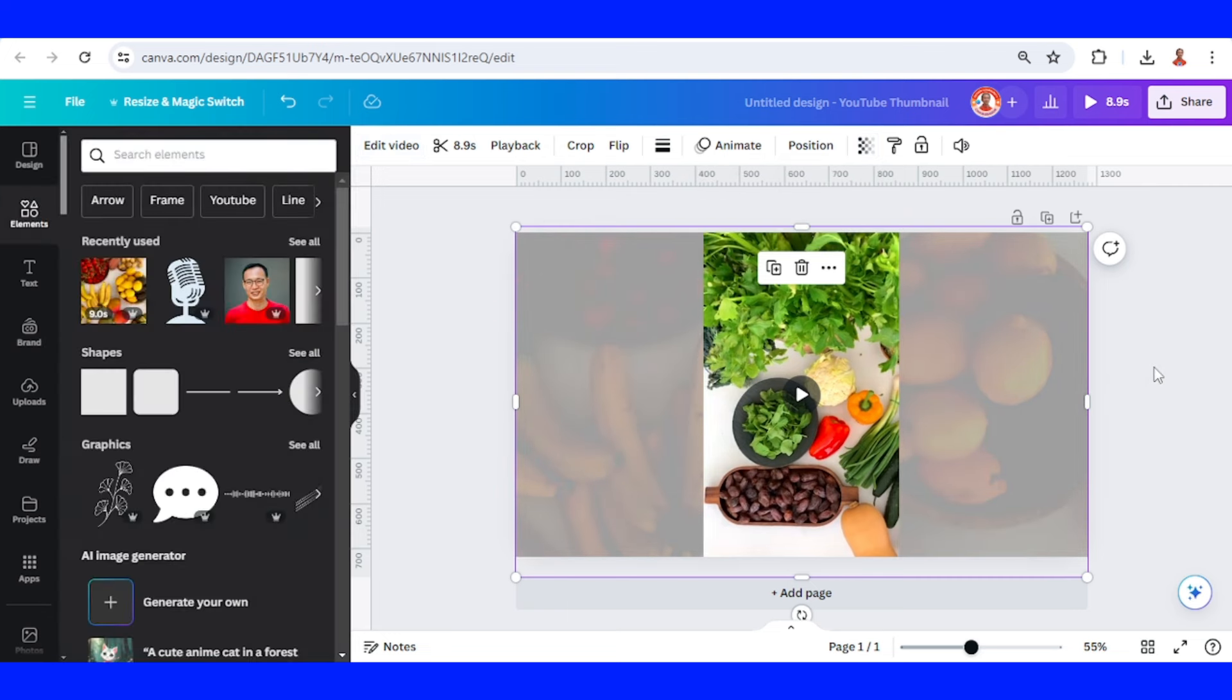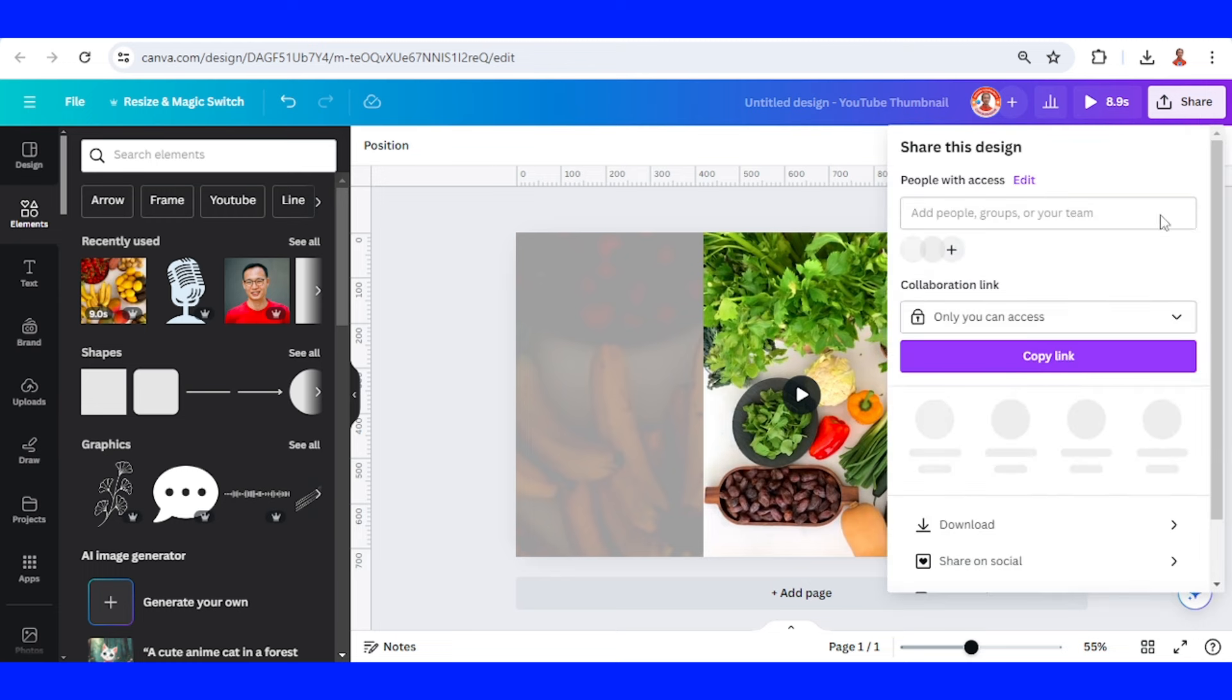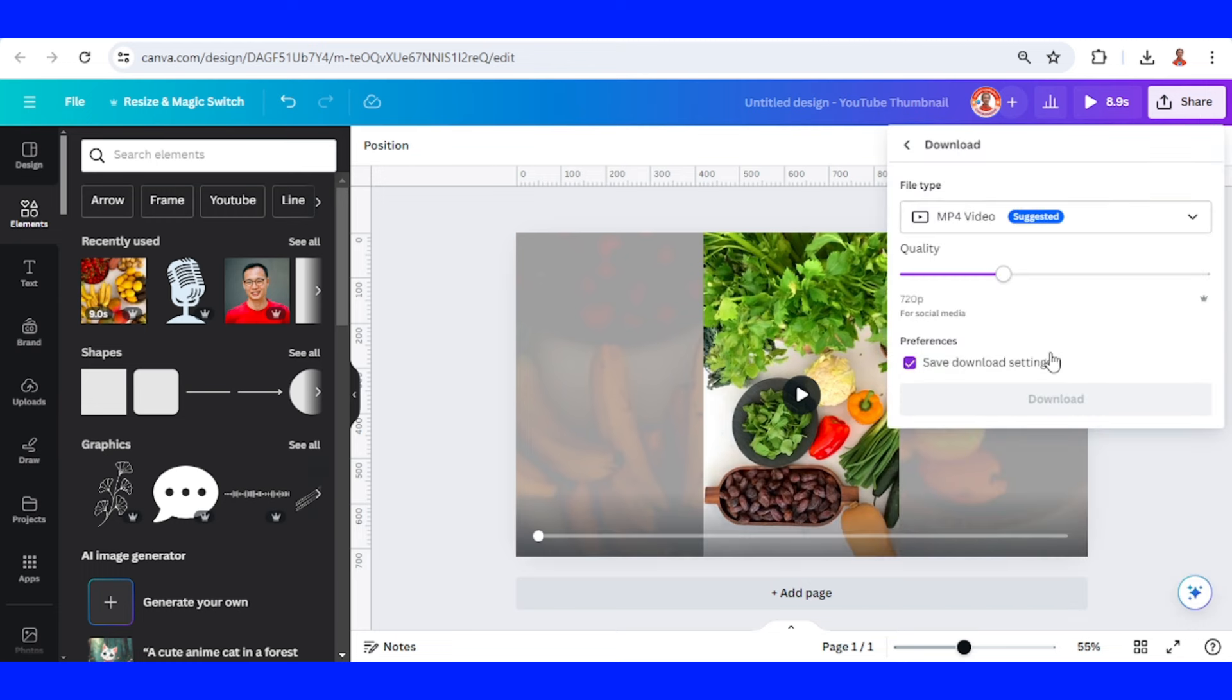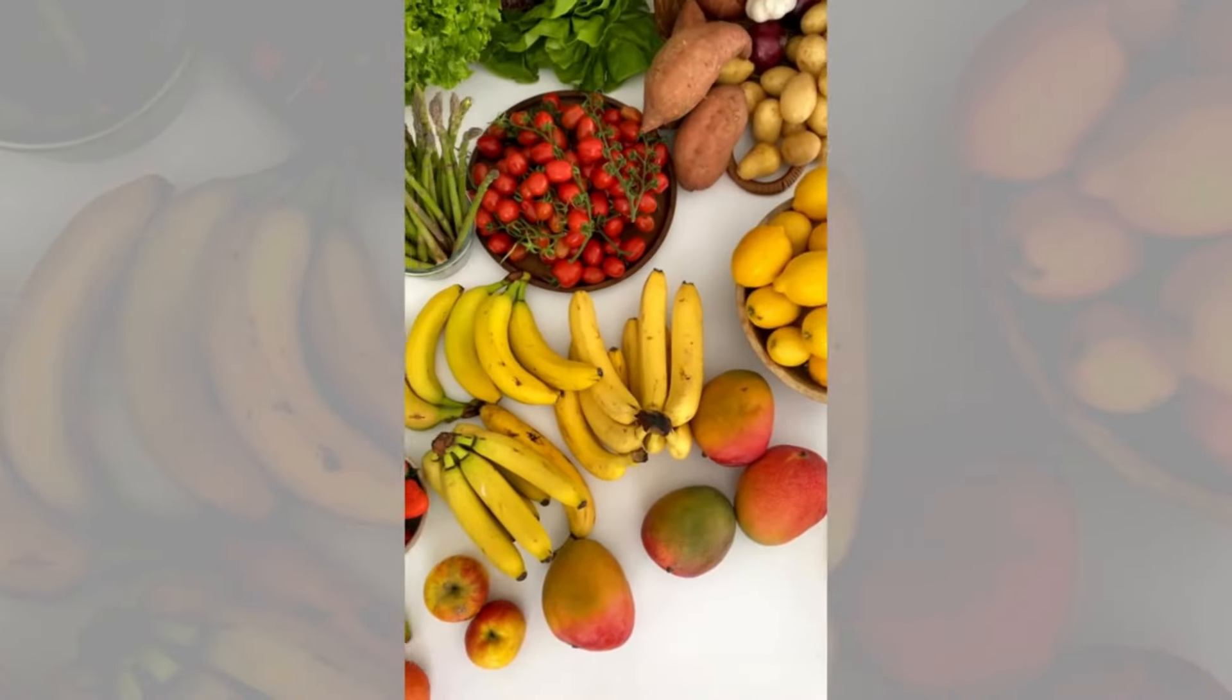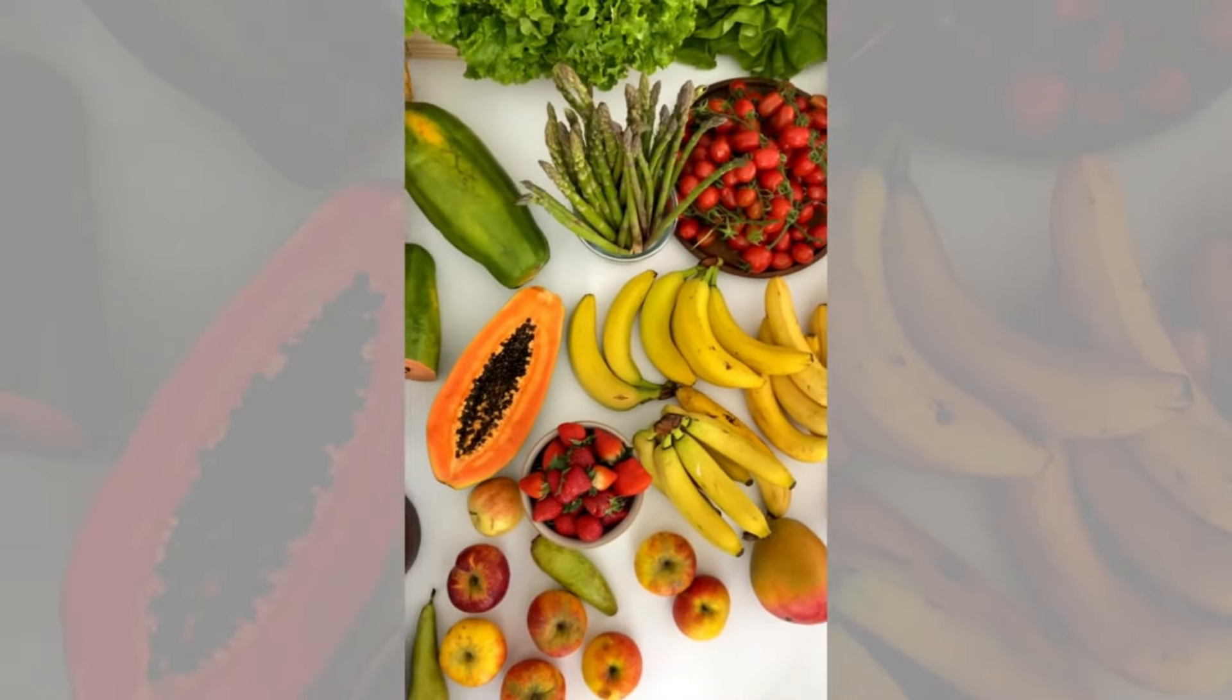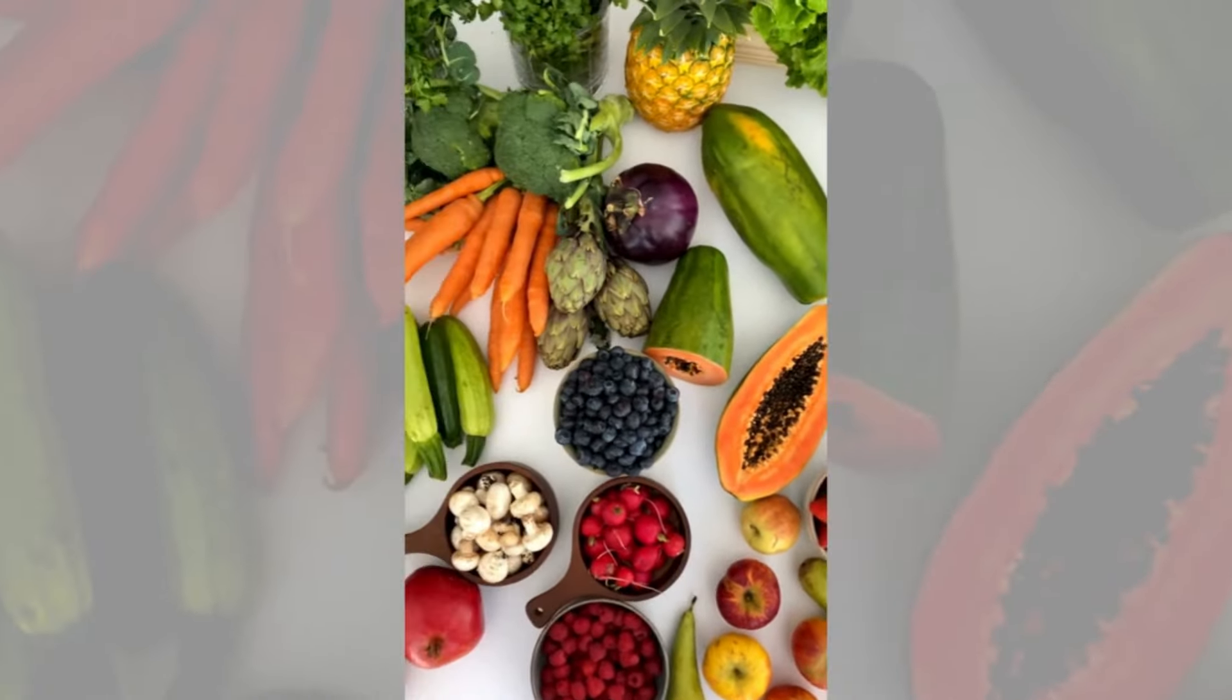Okay, it is finished, and then download as MP4. So now you will have the horizontal video from your vertical video. See you next video and have fun with Canva.